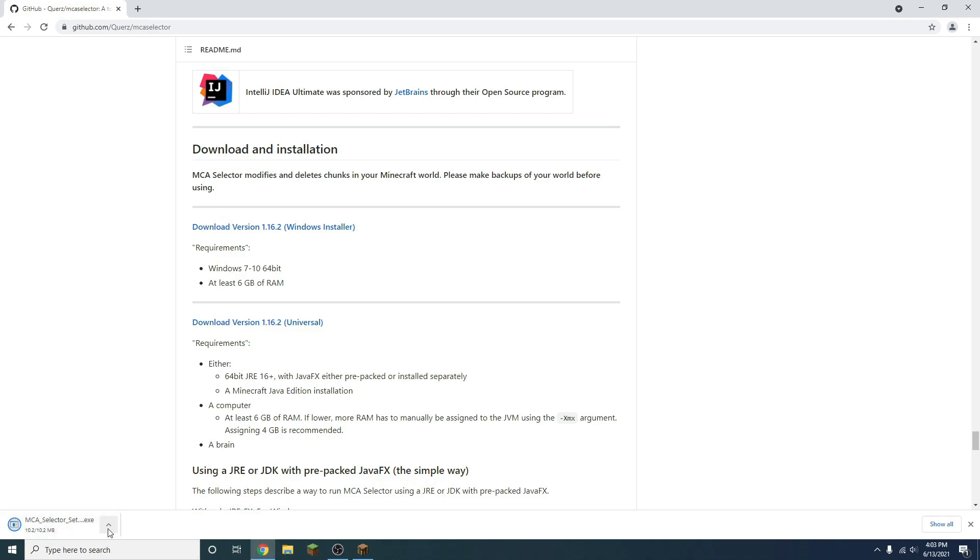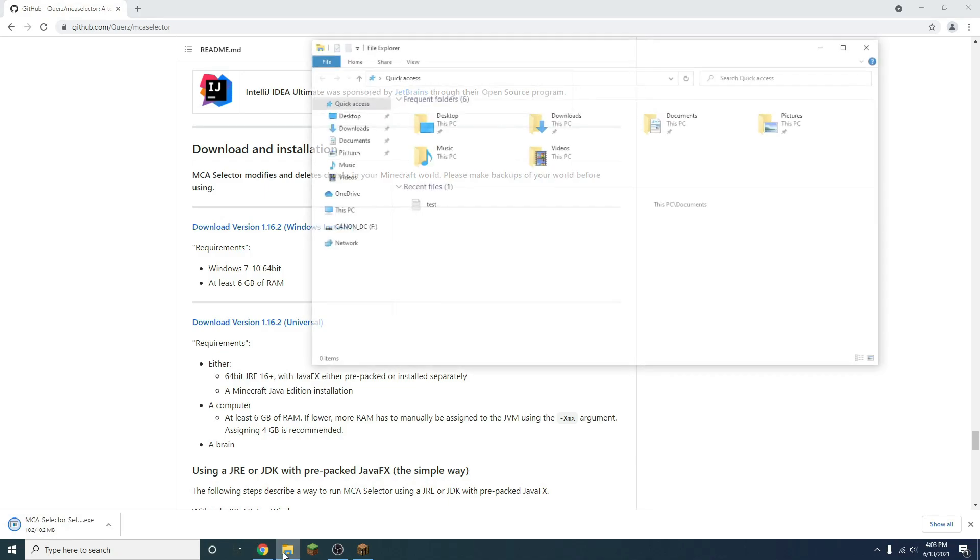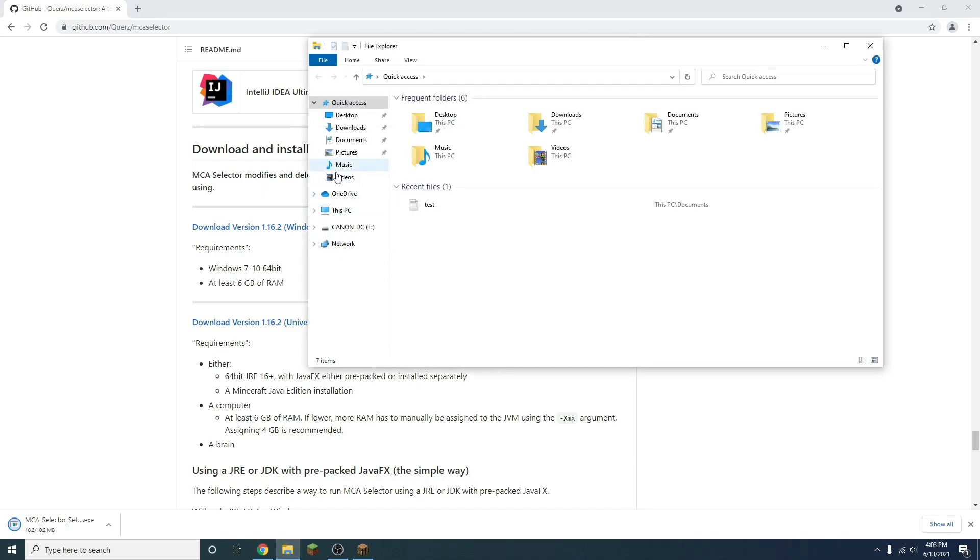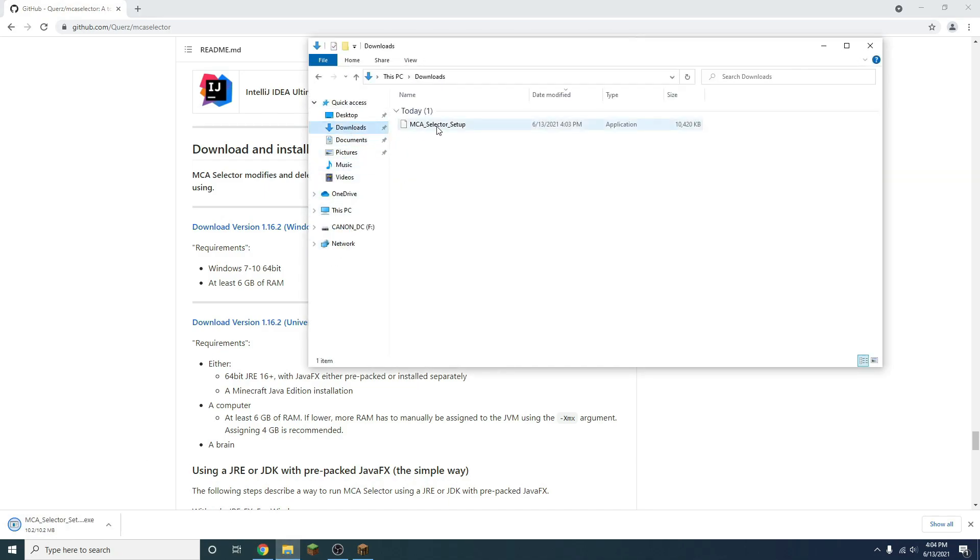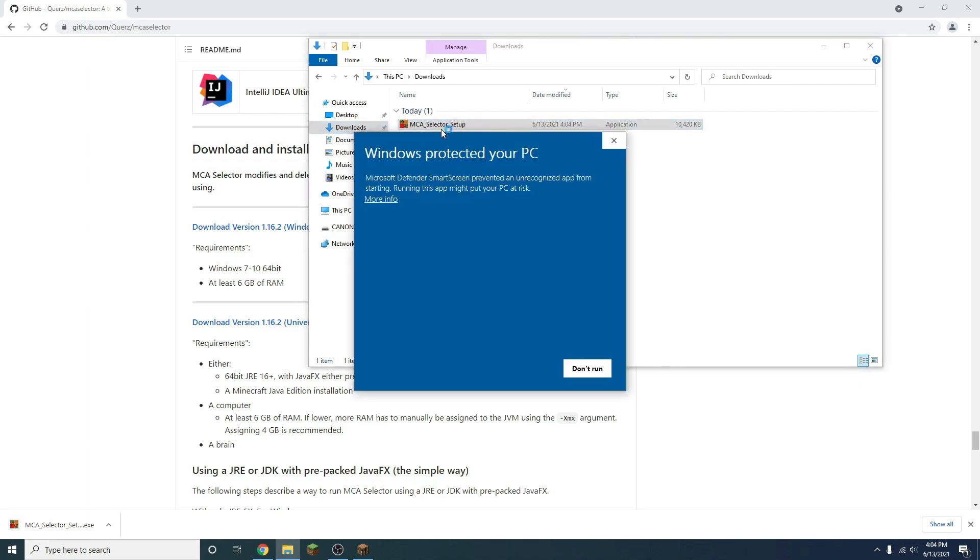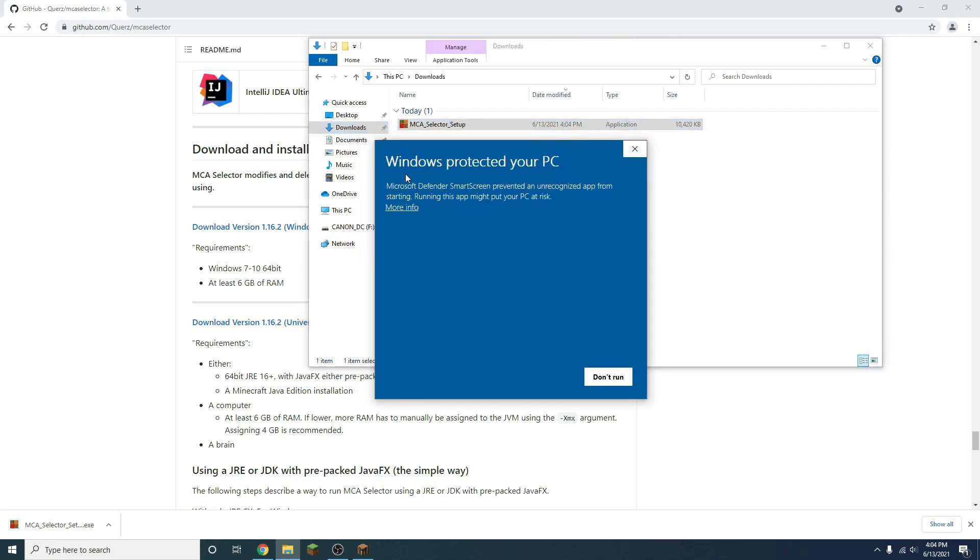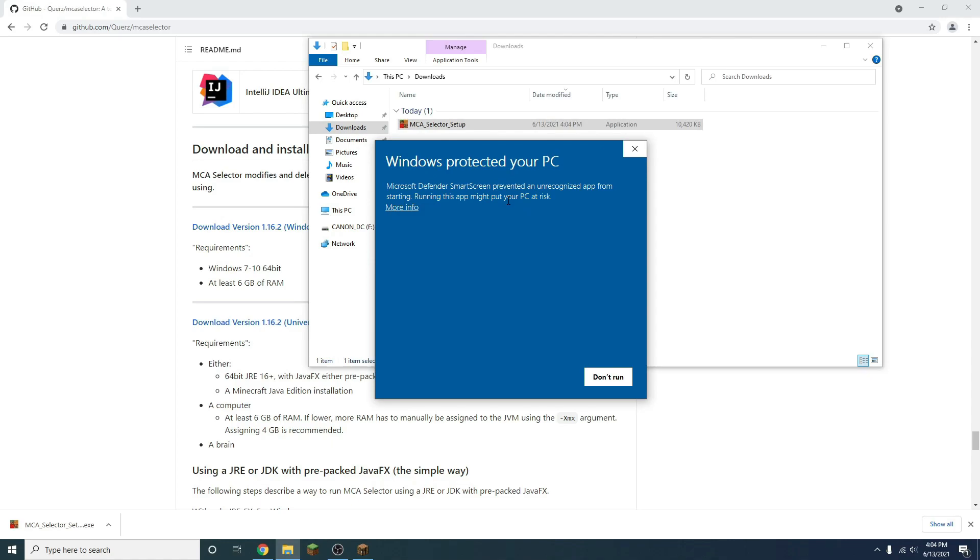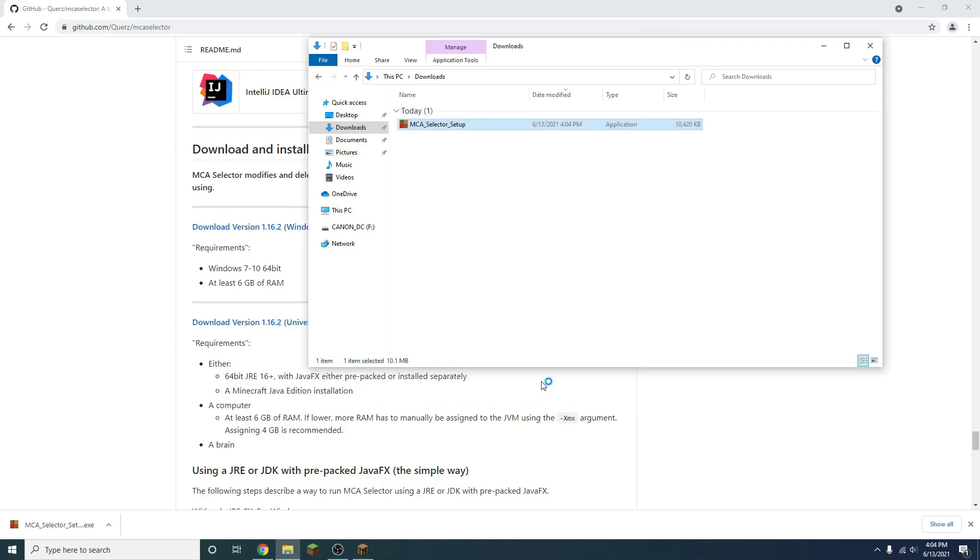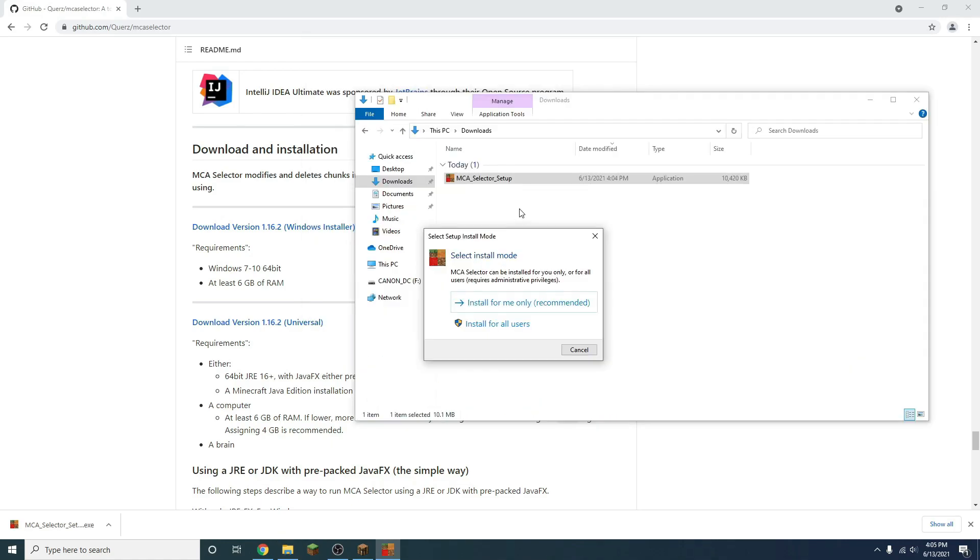So what we're going to do is open this, or we can go here to our downloads right over here, and we can double click on this. Now you may get a pop-up for Windows, making sure that you do indeed want to run this program, and just say an unrecognized app. If you press more info, then press run anyway. That'll make it run.